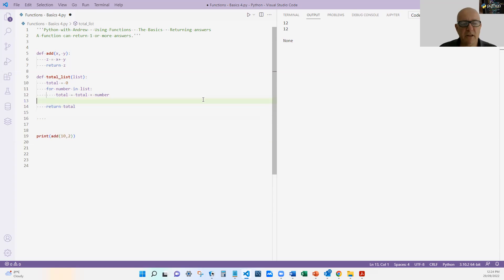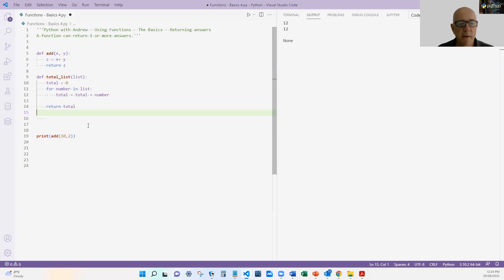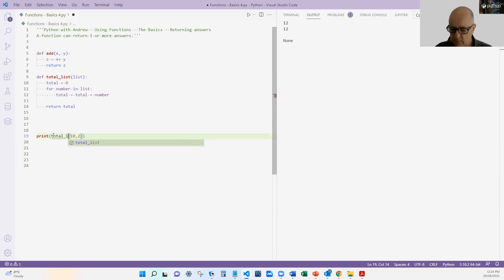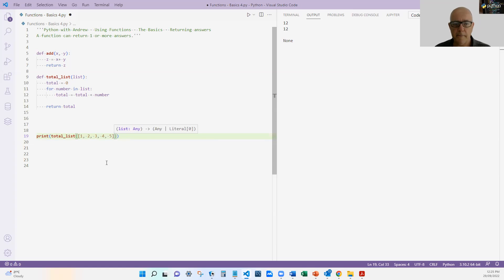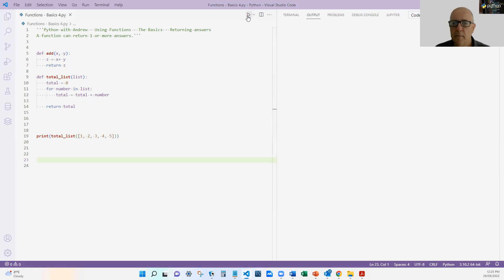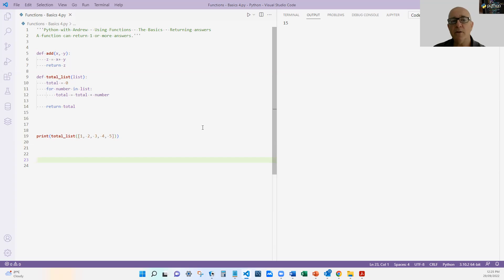That's an example where I'm doing calculations a bit more complex — taking something in, processing it, but returning one value. So now if I print total_list and send a list [1, 2, 3, 4, 5], hopefully if I've done my programming correctly I get the answer 15, which is 1 plus 2 plus 3 plus 4 plus 5. I'm going through the list, adding up the numbers, and returning the total.